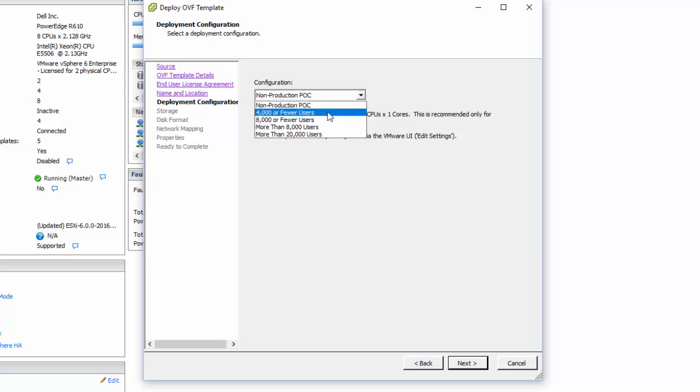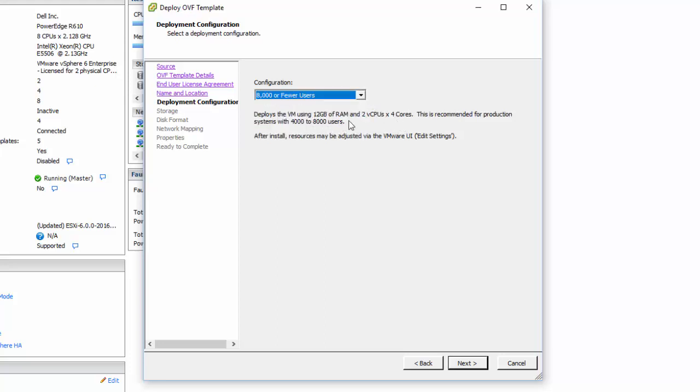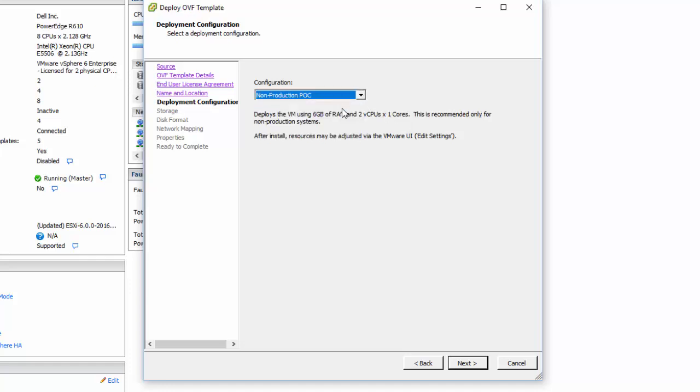You have other options. If you have four thousand or less users that you're licensed for, you can do eight gig of RAM, two CPUs with two cores. If you go with eight thousand or more, you can see it keeps increasing, so just be mindful of the amount of resources that you'll need depending on the size of deployment that you're going to do. This is only for non-production. If you're actually putting this into real-life production, you need to choose the four thousand or less users.